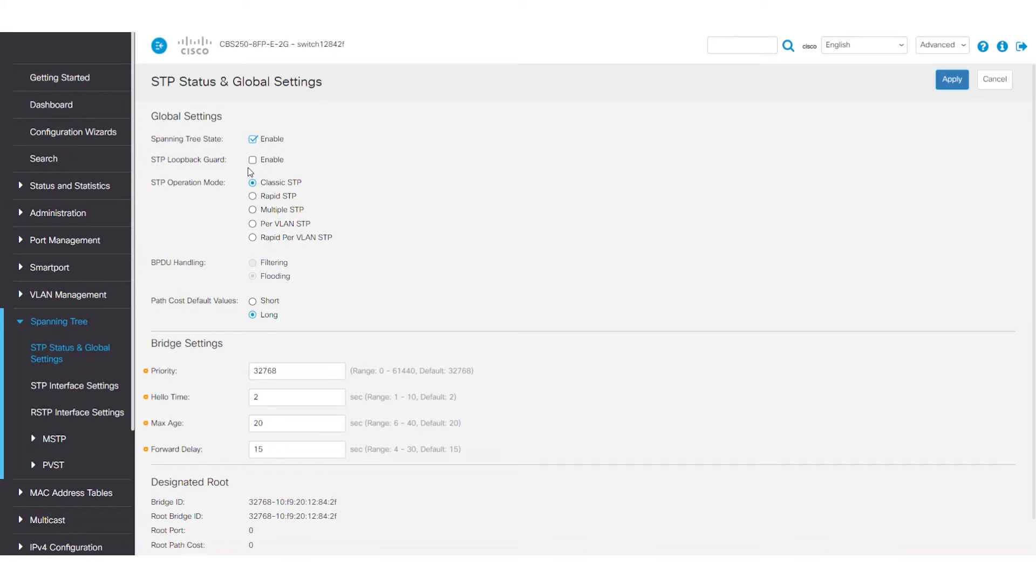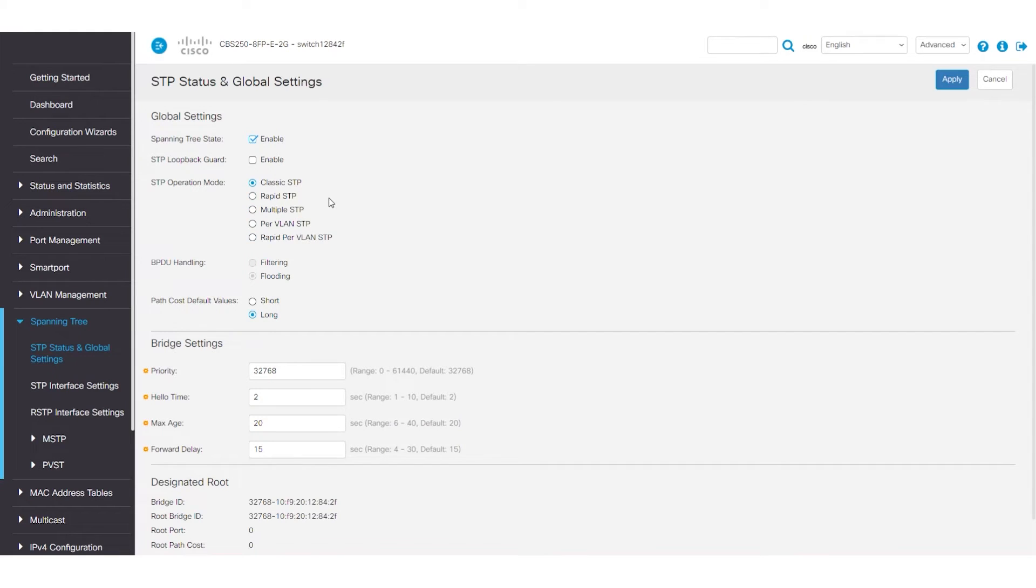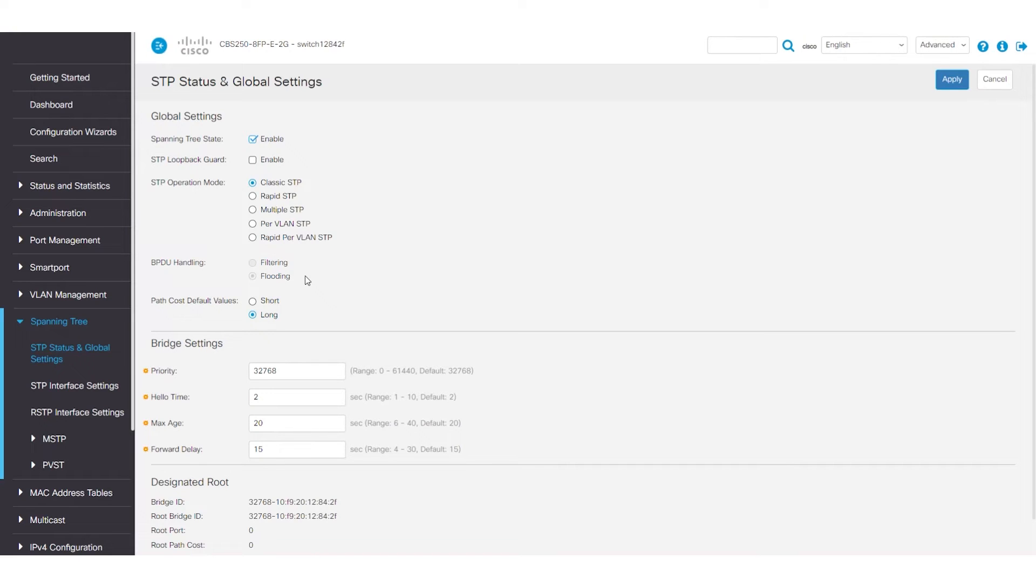The STP Operation Mode is set to Classic STP, but there are other options available. You can check out the CBS Admin Guide for more information on these options. The BPDU handling is grayed out and set to Flooding. You cannot change this when Spanning Tree is enabled. Flooding is when packets go out to all the switches.